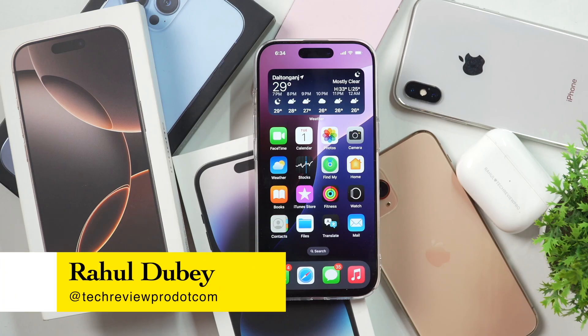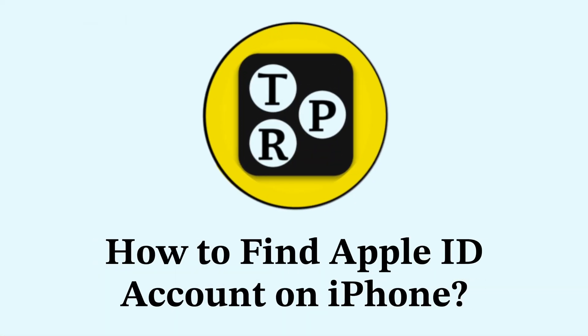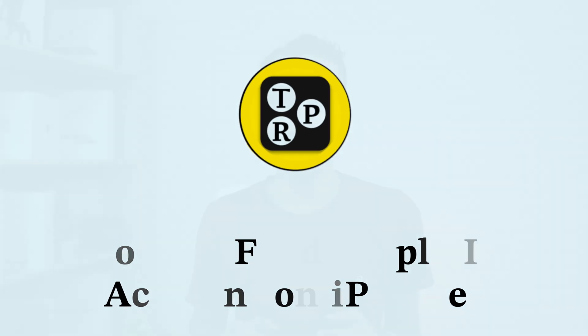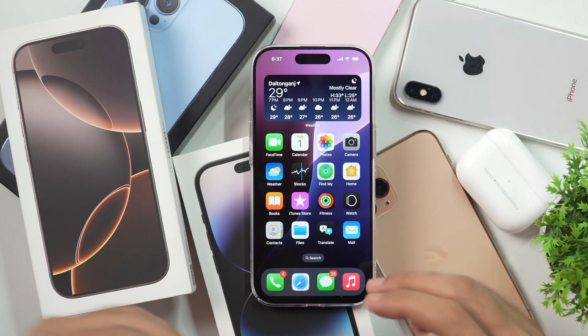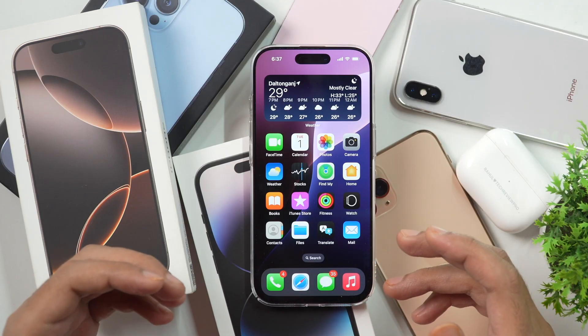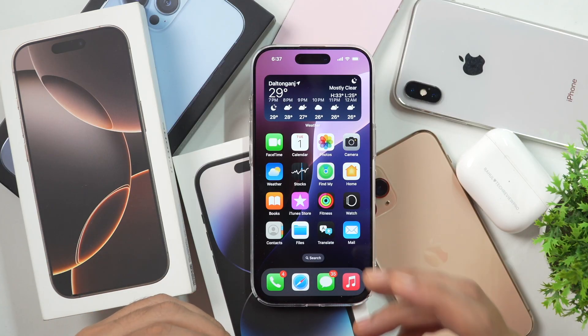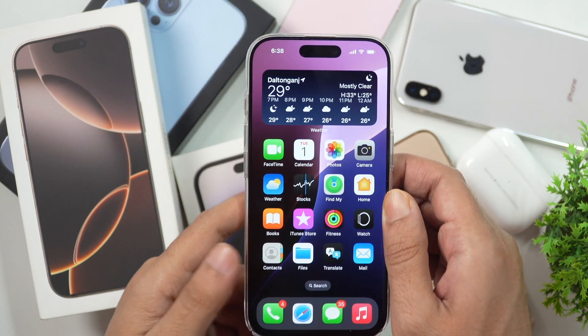Hey guys, it's Rahul here from TechAwayPro. In today's video you will learn how to find your Apple ID account. So if you are someone who has forgotten your Apple ID and wondering how you can find it on your iPhone, then you need to watch this video. There are multiple ways you can find your Apple ID account on your iPhone, and I'll show you each of them one by one.